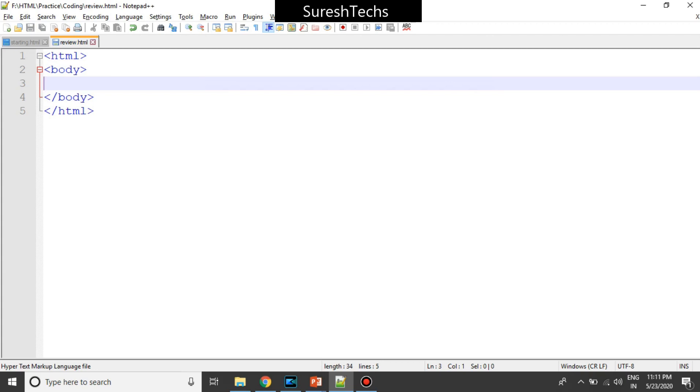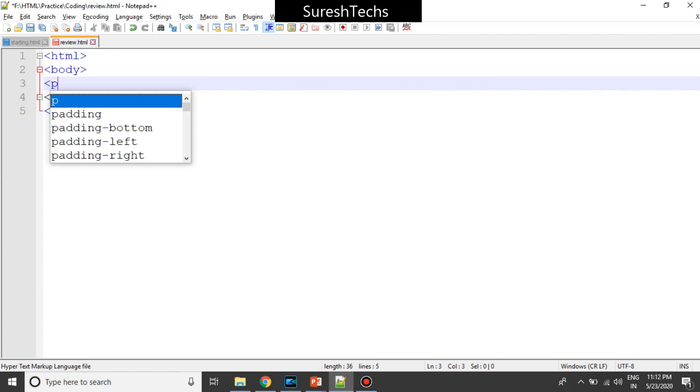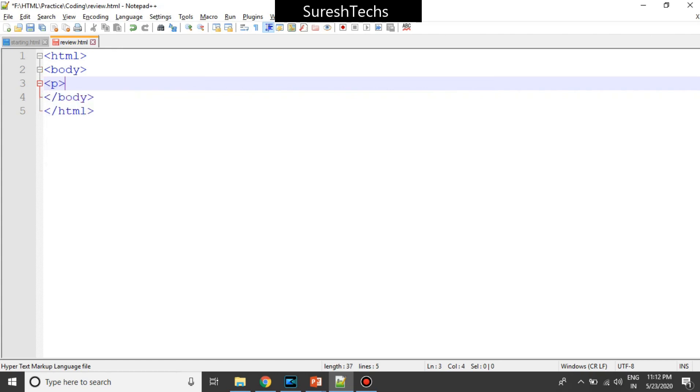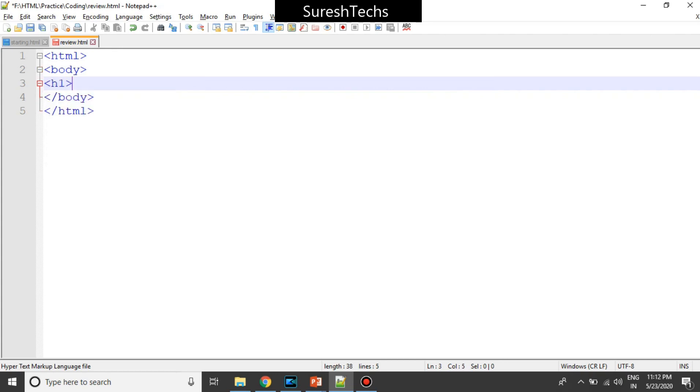Now, so we had seen about different tags such as paragraph, paragraph header and all. So many people are telling that even though they are not ending the tags, still the code is working. Code will work, but that's not a good practice to do. So consider I have a paragraph or consider I have a heading. I'll write Suresh Techs.